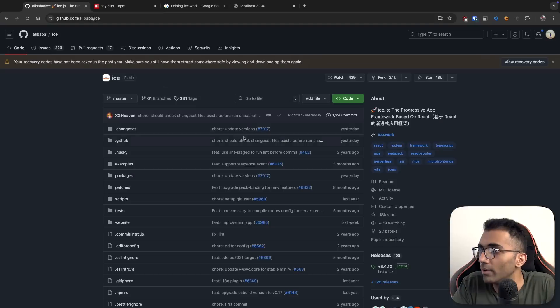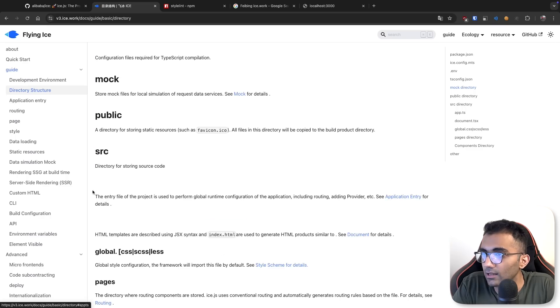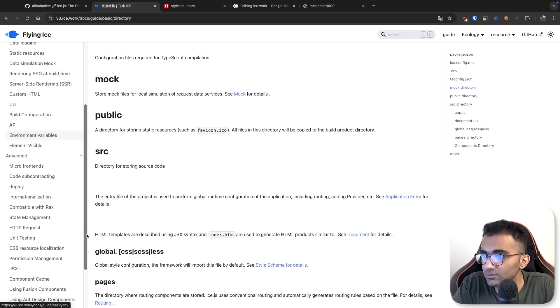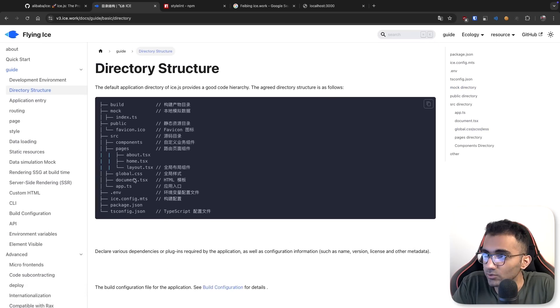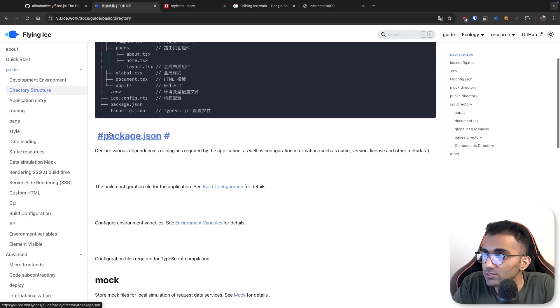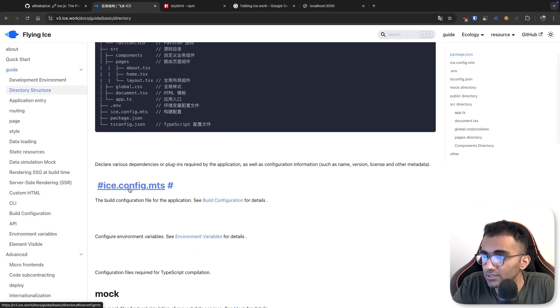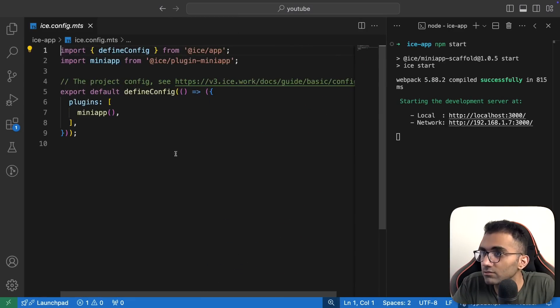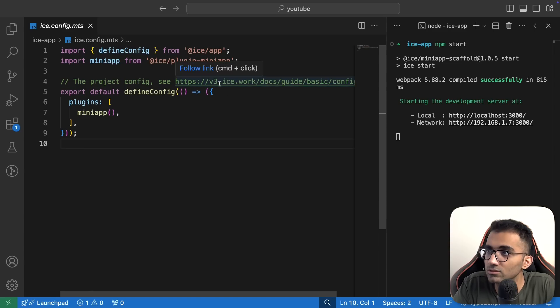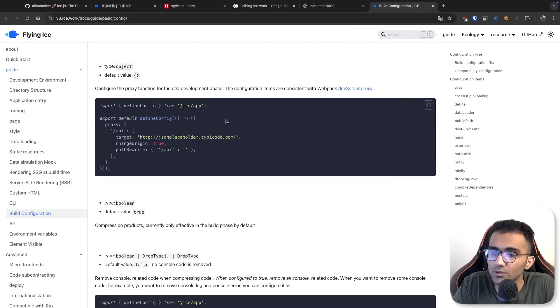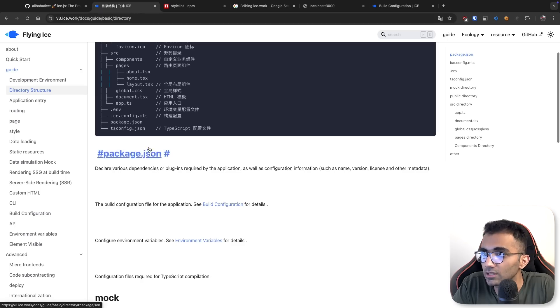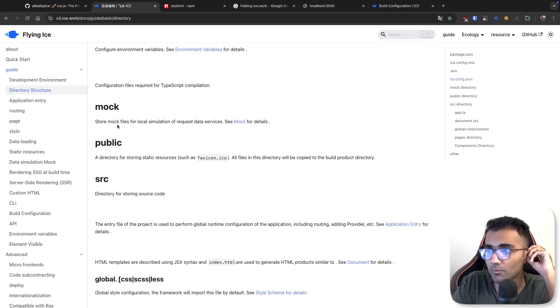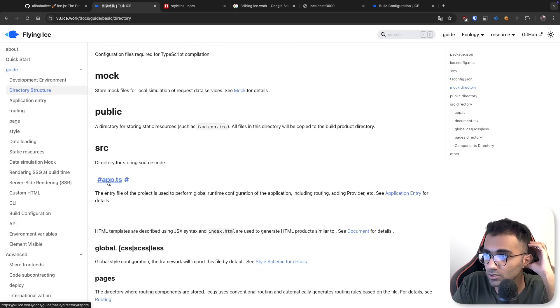Let's go back to the documentation and study the directory structure. I'm pretty sure Google Translate is messing up with the website. It's telling us there's a package.json file, ice.config.mts file which is the build configuration. This looks like Vite but I'm not exactly sure what they use. They use Webpack, right? That's what we read earlier.